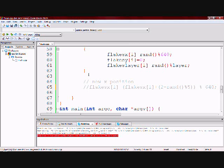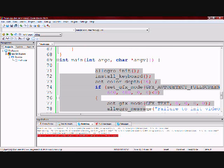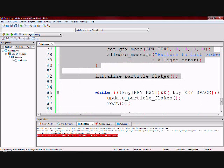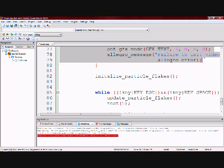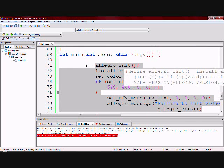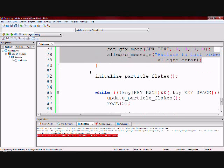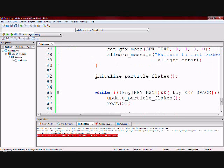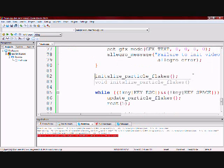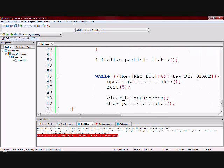So now we are in main. And all of this is essentially what you will put in any allegro program. Now I call the initialize_particle_flakes first and I'm calling it outside of the loop because I don't need to initialize it every time.